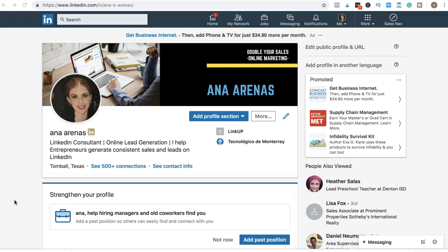Hi, I'm Ana and in this video I'm going to show you three hacks to generate more leads through LinkedIn. So the number one hack is to optimize your profile. When optimizing your profile, you want to make sure you have a nice and neat profile picture.